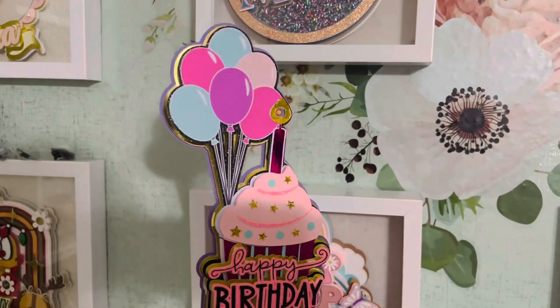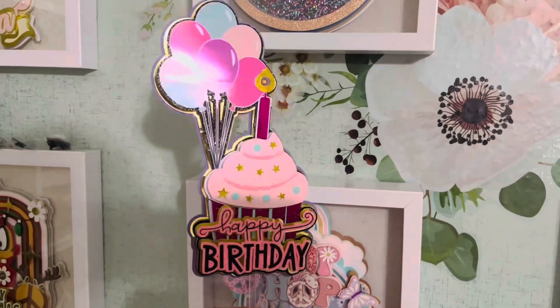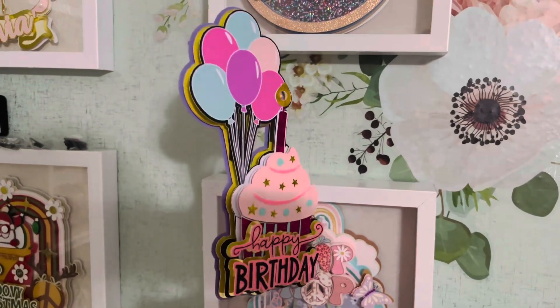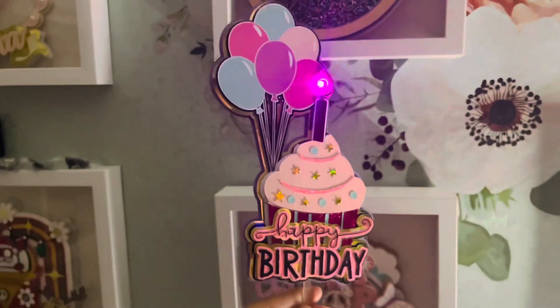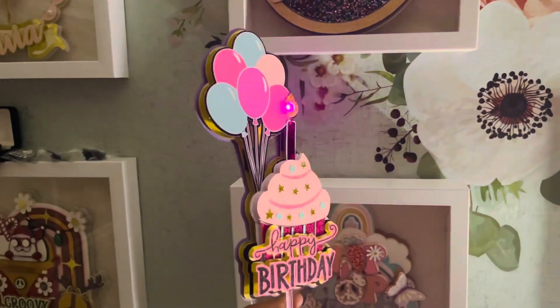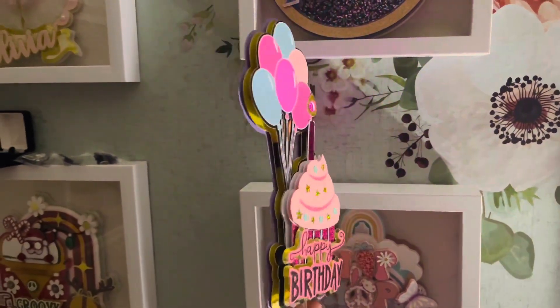Hi, welcome back. I'm Claudia from Miss Olivia Rose Crafts and today I'm going to be showing you how to add an LED light to your cake toppers.